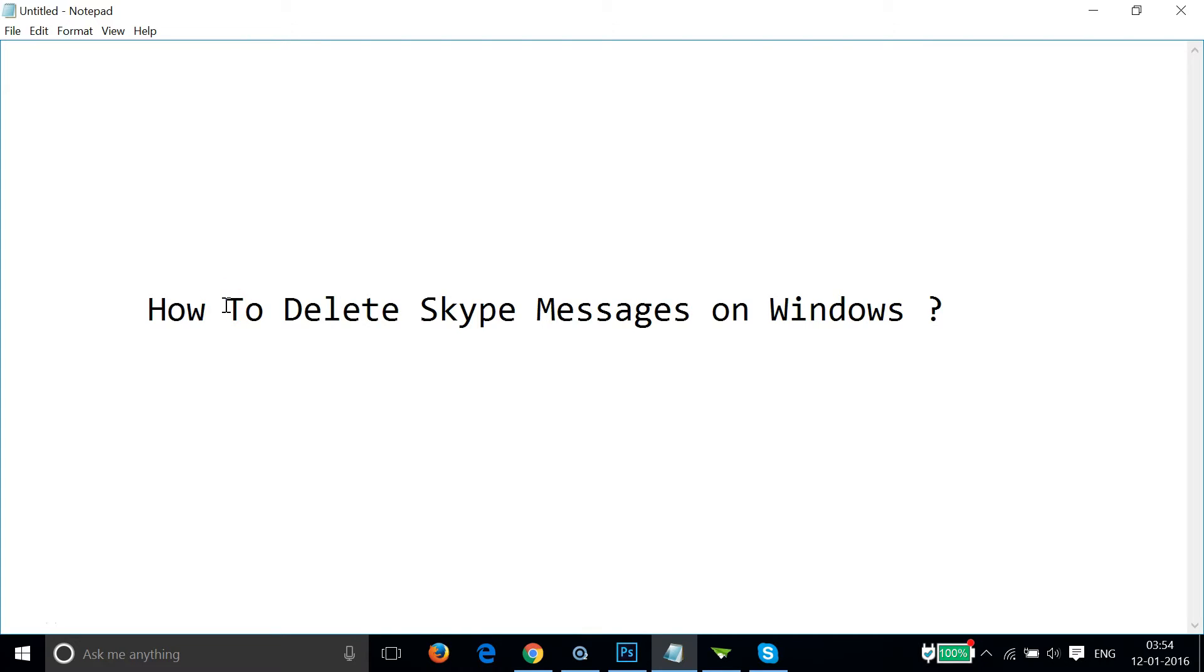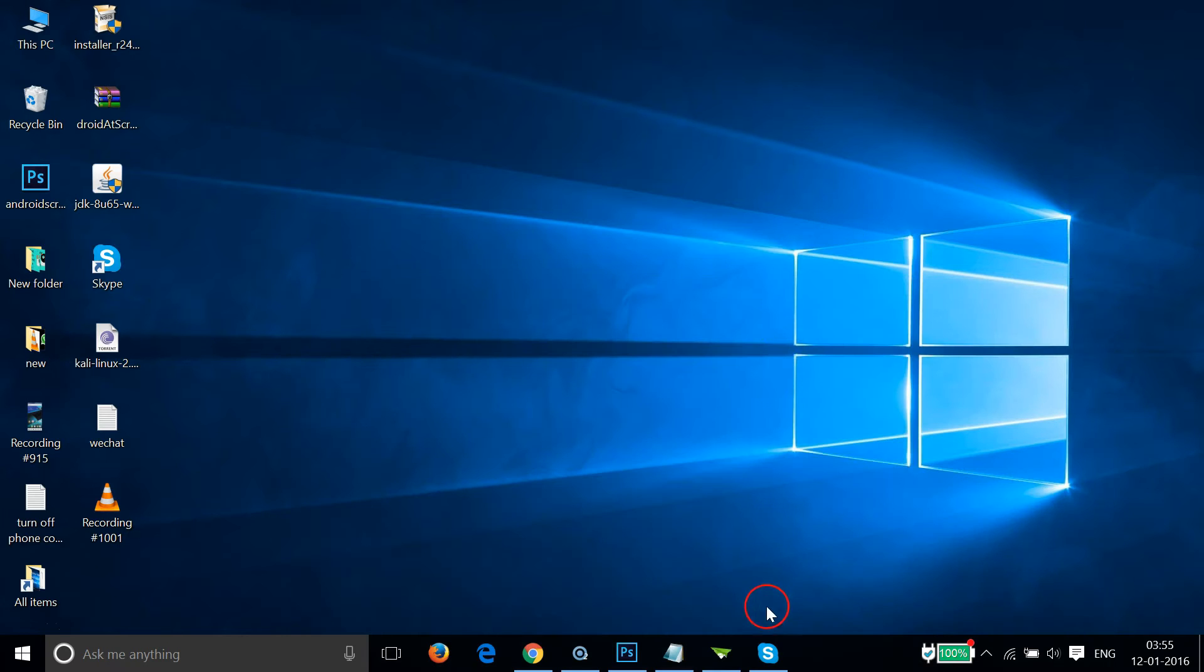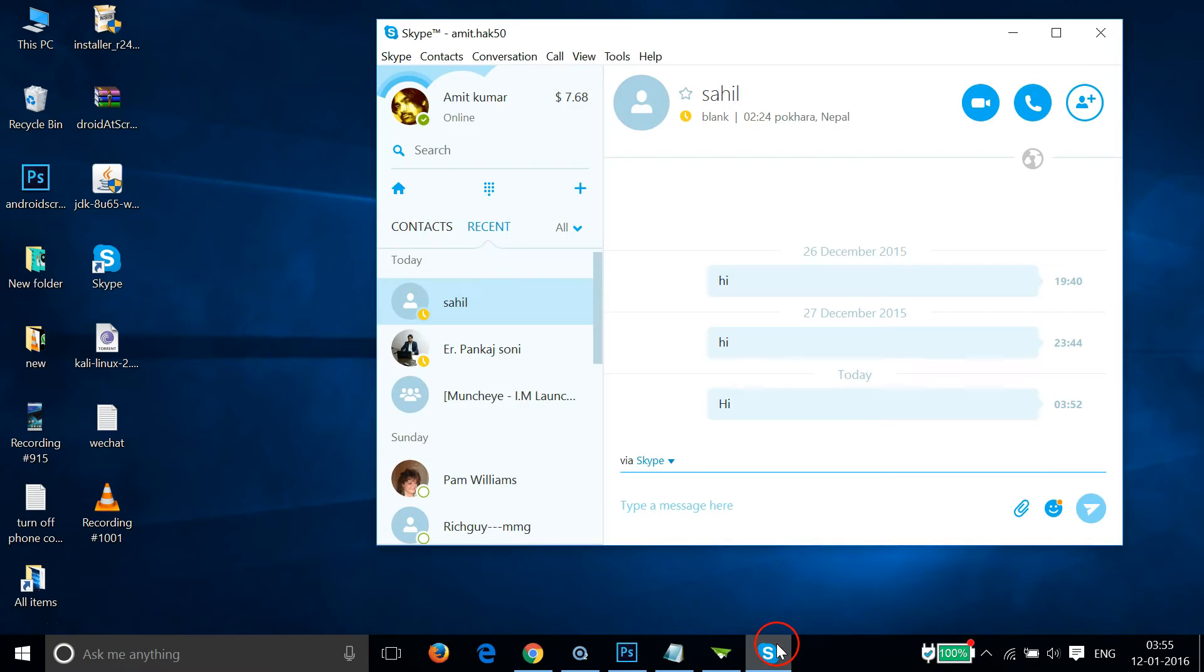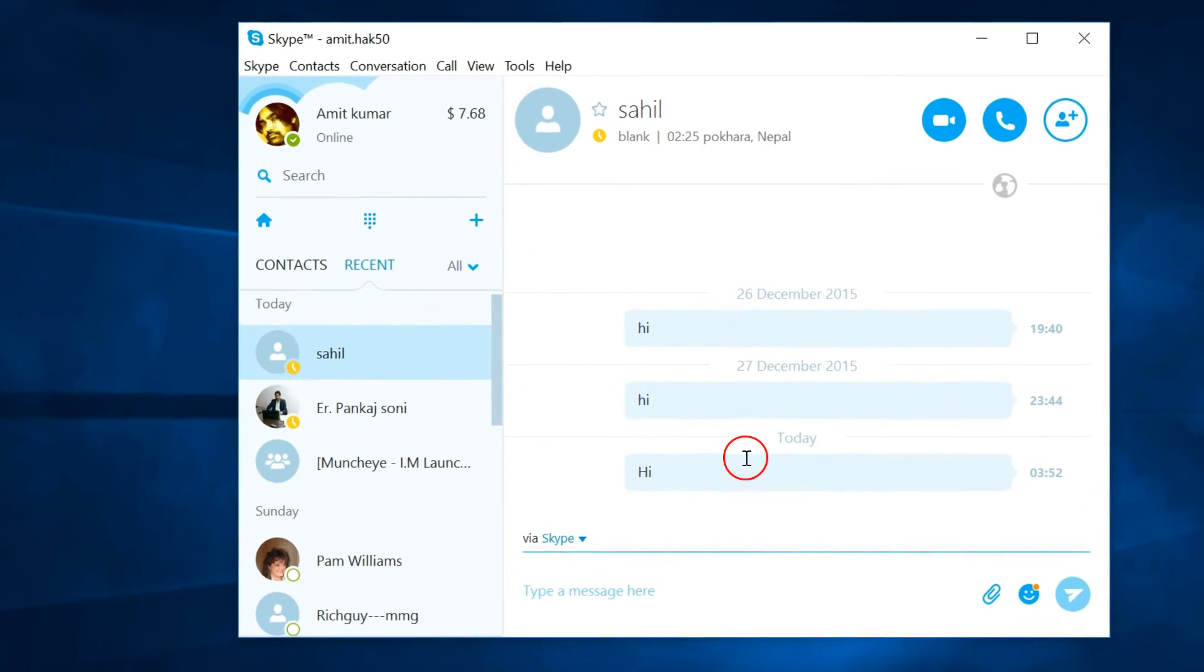Hi guys, in this tutorial I'm going to show you how to delete Skype messages on Windows. In order to do that, you have to log into your Skype and in the chat box,